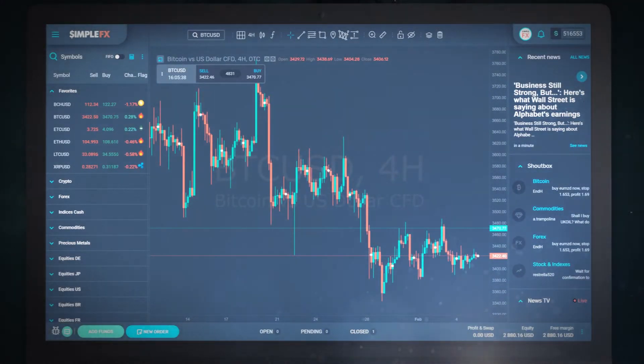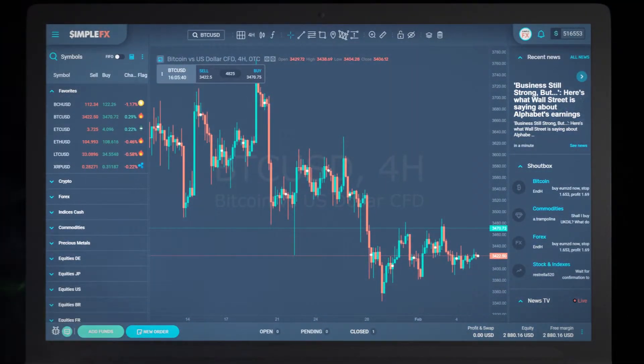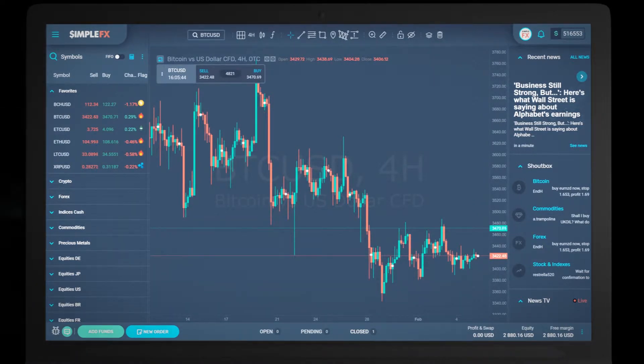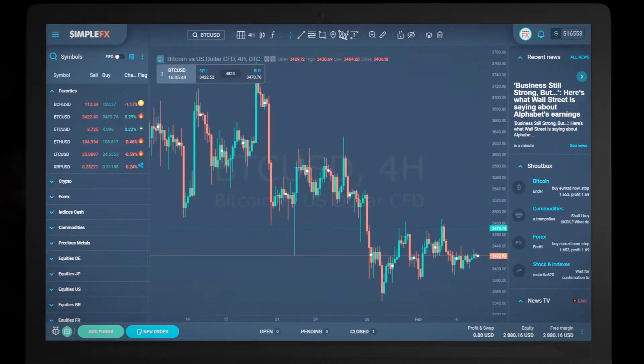Hello and welcome to the SimpleFX video tutorial. In this video I will show you how to use the trade calculator which can help you determine how much money you need to open an order and simulate your trade profit or loss.